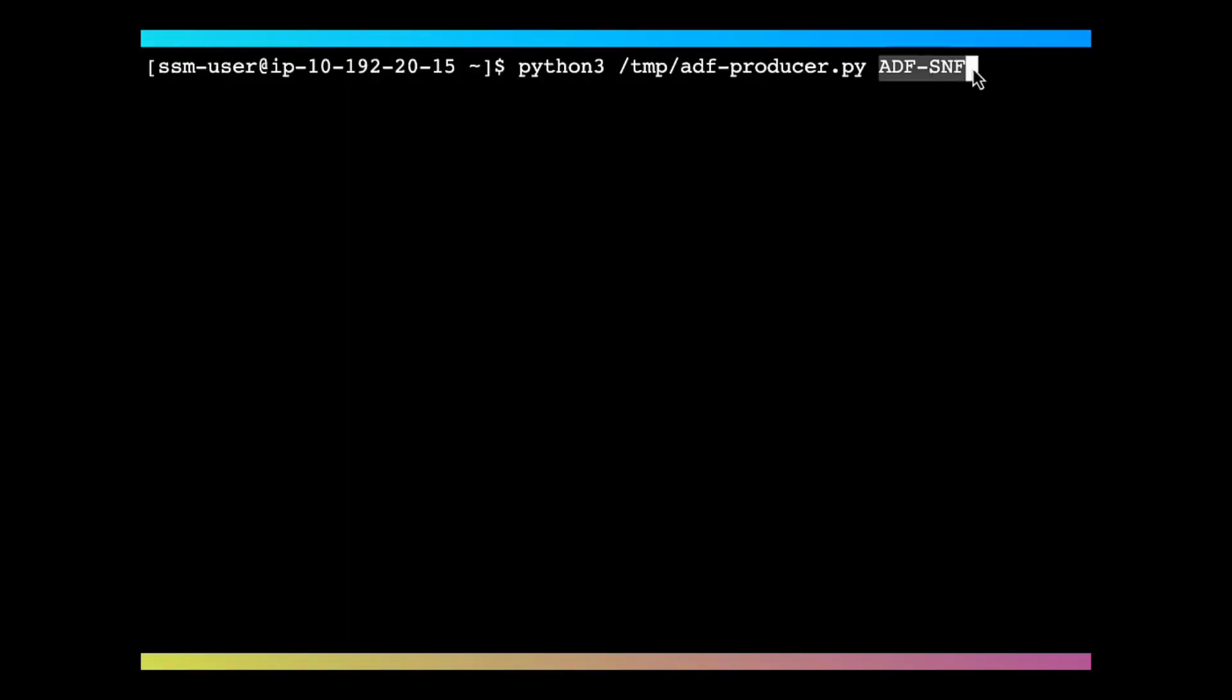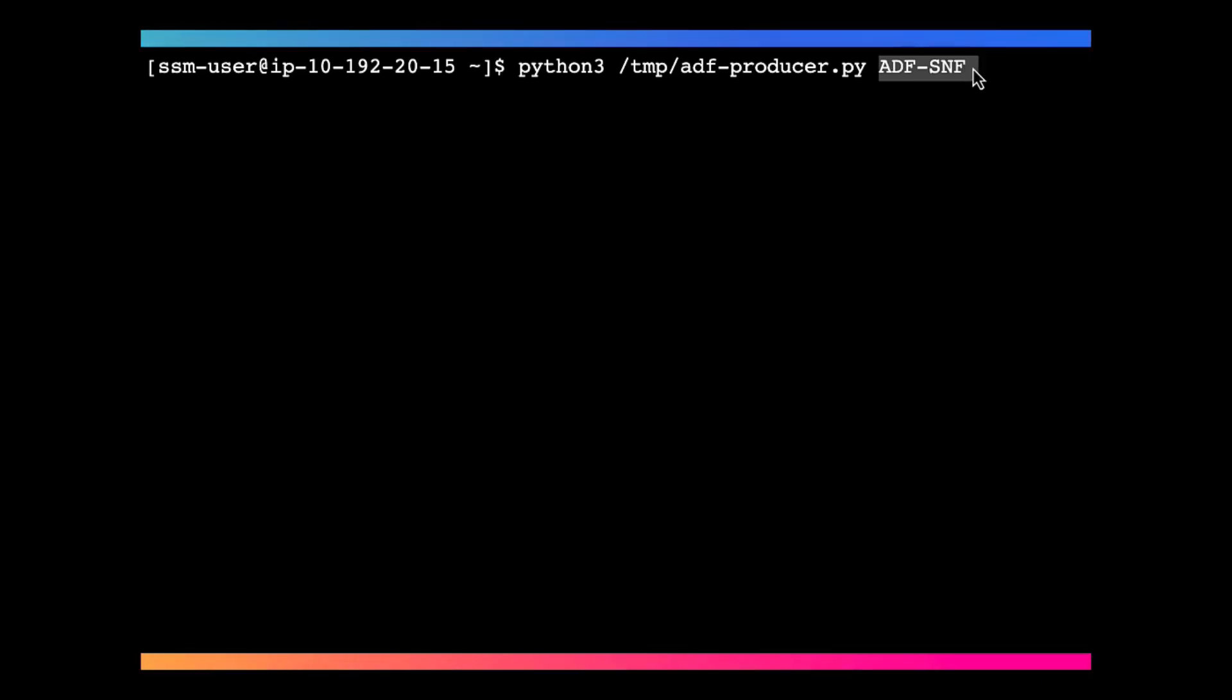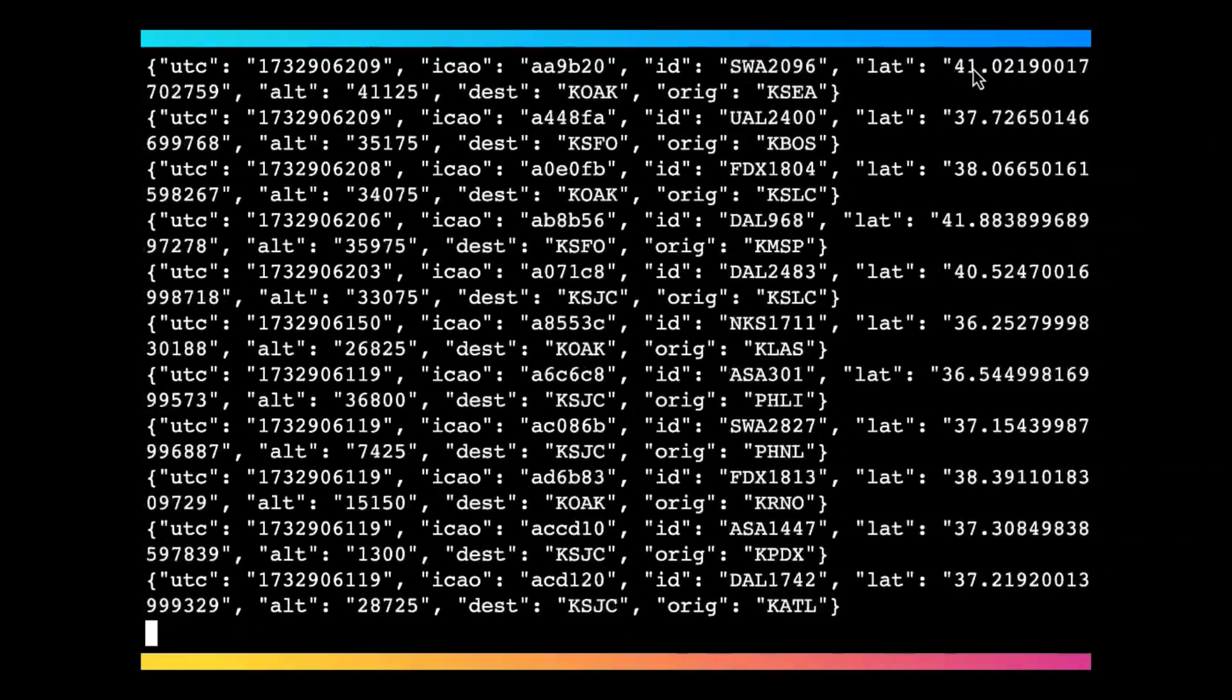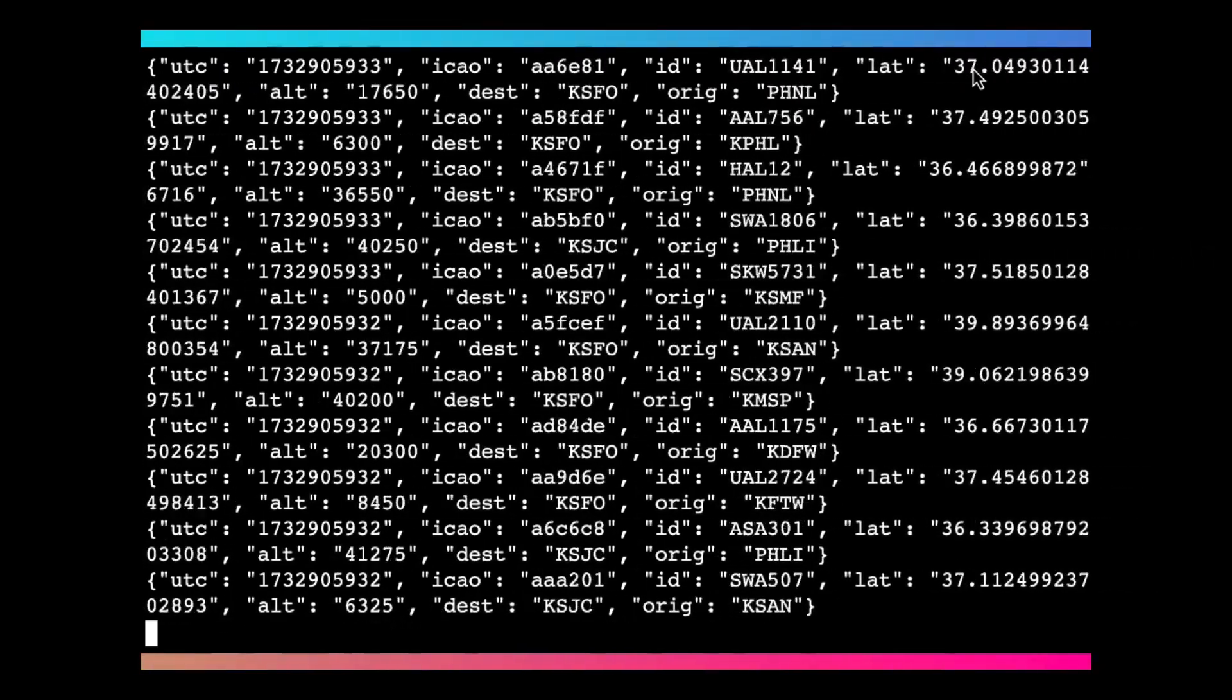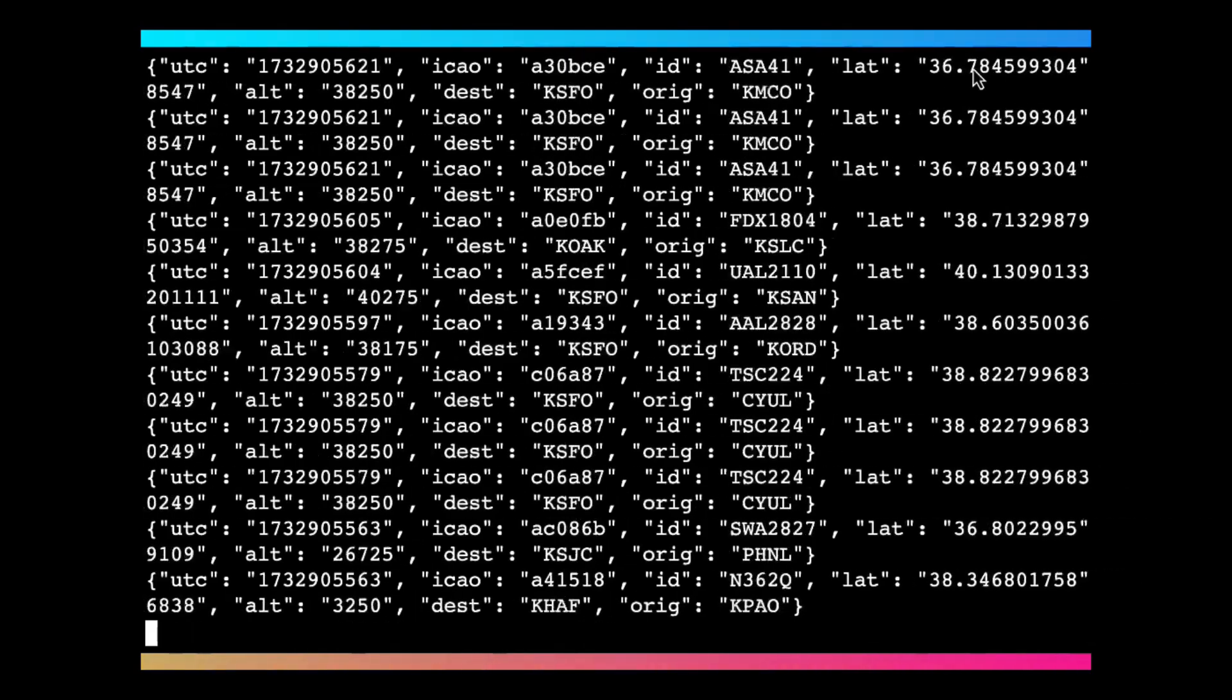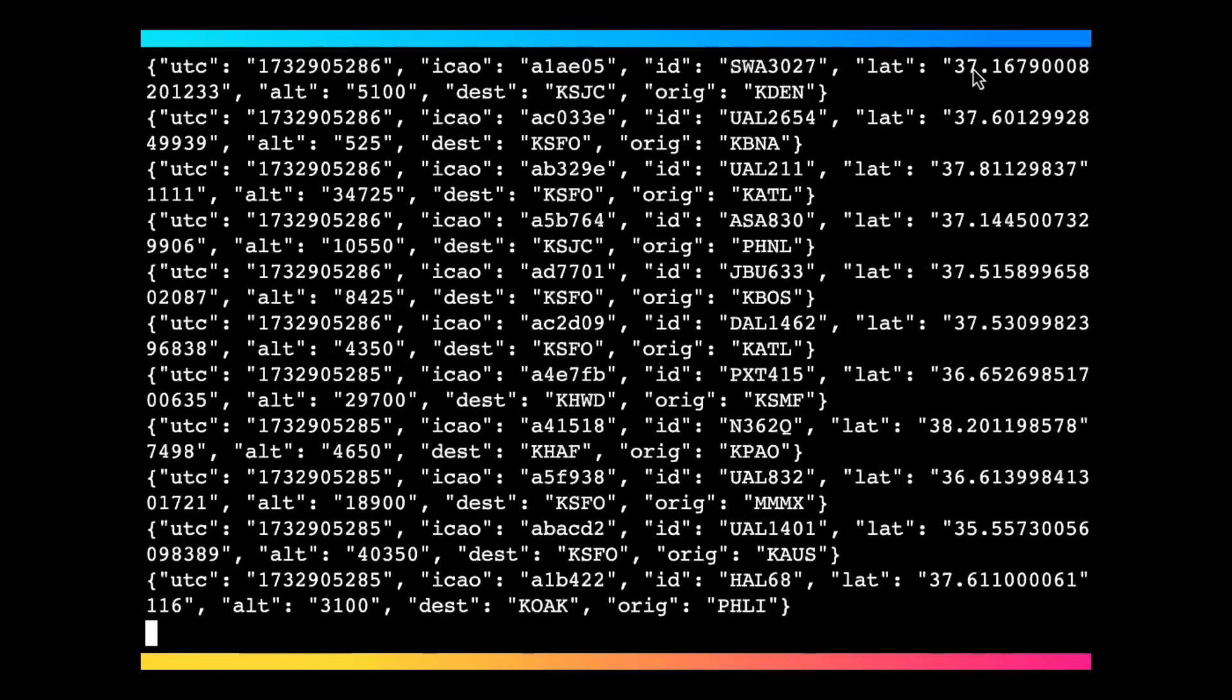Fourth step is to ingest sample data into Amazon Data Firehose Delivery Stream. You can run this Python script that gets the raw flight data from a real-time source and send to the Firehose Delivery Stream that we just created. Enter the name of the Firehose Stream as the parameter for this Python script. Firehose Stream will send this data to Snowflake in real-time.